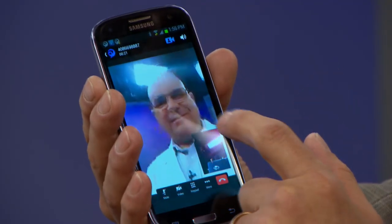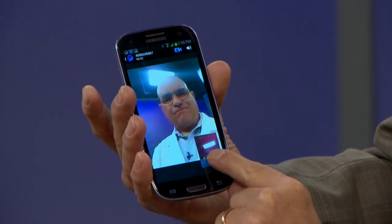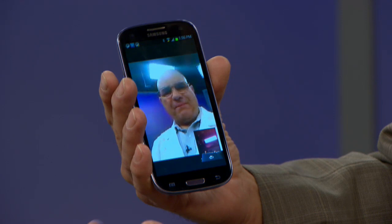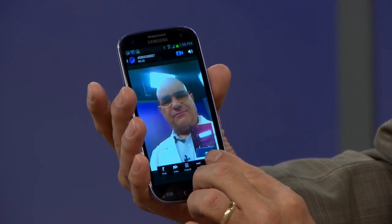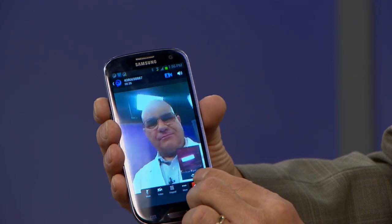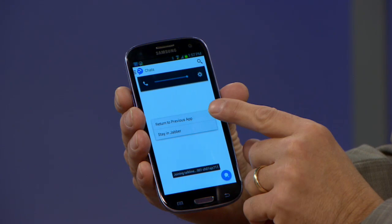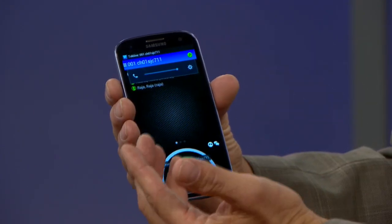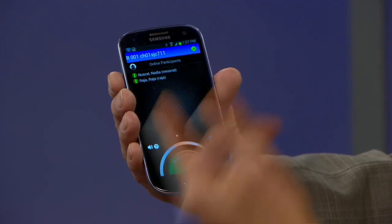If you wanted to hang up and go back to your group call, you just hit the hang-up button on the lower right-hand corner. It'll ask the person who made the call if they wanted to stay in Jabber and call other people, or go back to their Instant Connect push-to-talk channel. It hangs up the Jabber call and says, would you like to call somebody else in Jabber or return to the previous app?